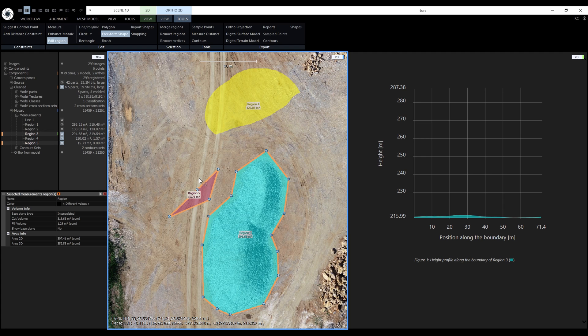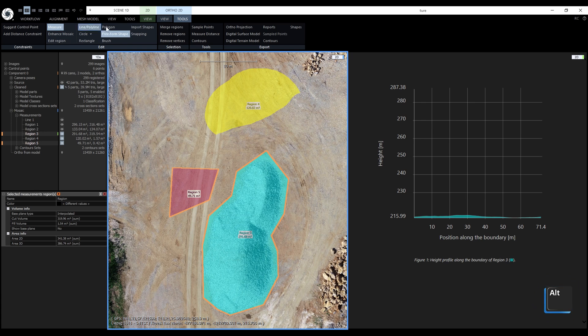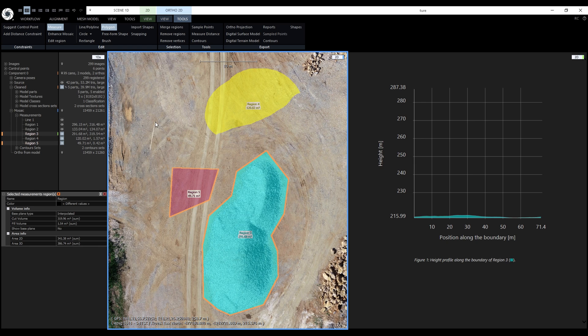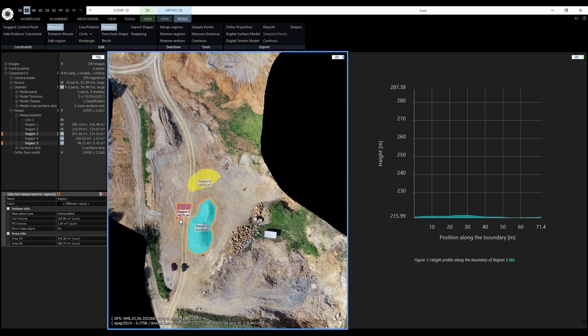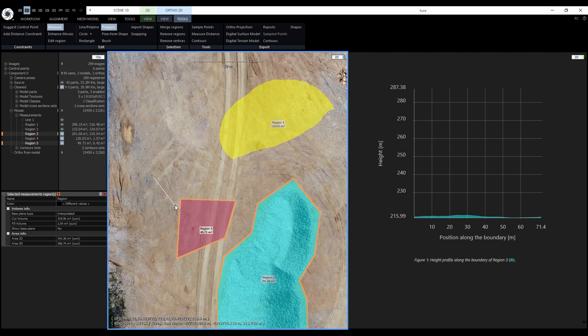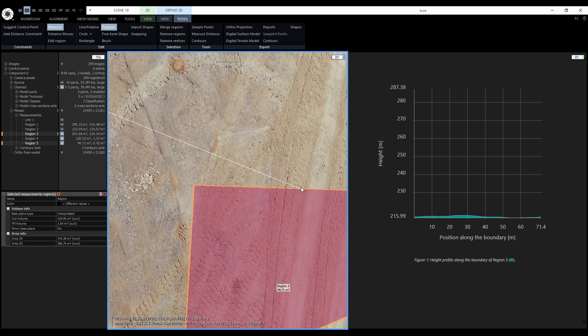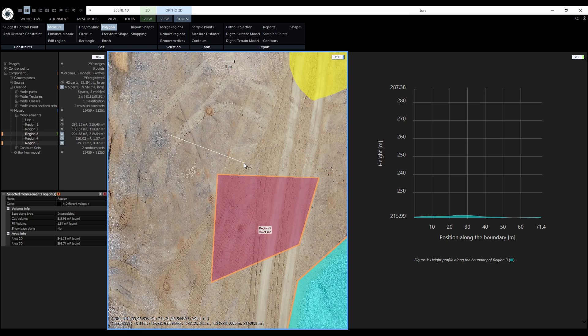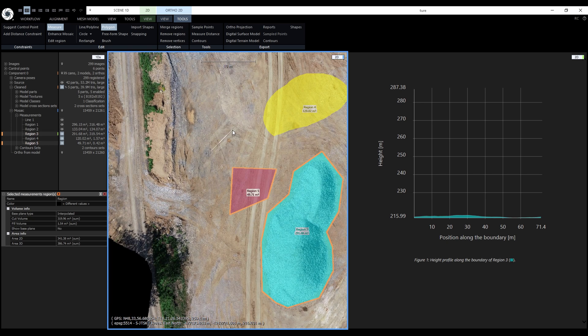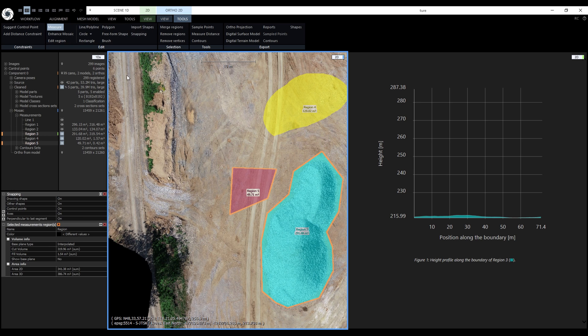Before we move on to volumes and area measurements, we need to take a look at snapping. Snapping is done by holding the left Alt key. Let's start drawing a new polygon with the pressed left Alt key. The mouse cursor will now snap horizontally or vertically. It can also snap to control points, to vertices or edges of existing regions. Finally, it can snap perpendicular to the last segment. All of the snapping options can be controlled in the snapping panel. By default, all options are turned on.